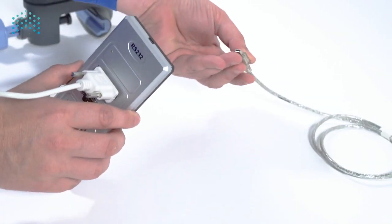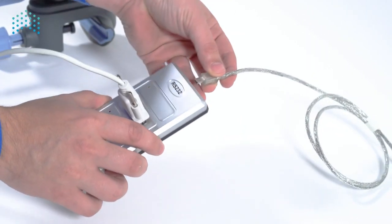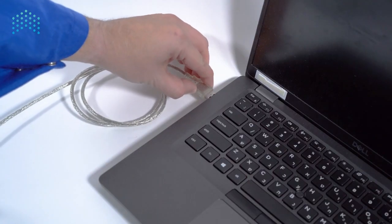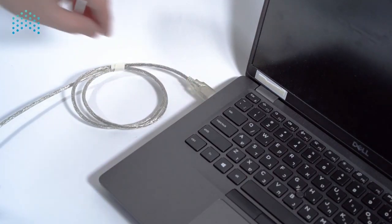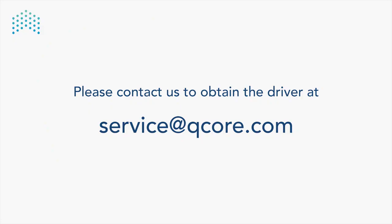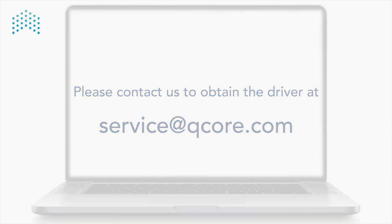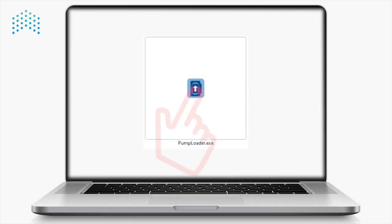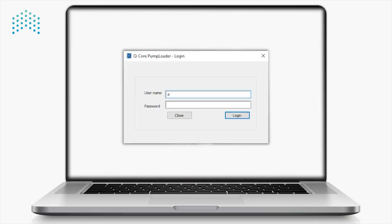Note that some operating systems will require you to download the driver for the USB port. Please contact us to obtain the driver at service@qcore.com. Open the pump loader and type in your PC Tools credentials in the Login window.